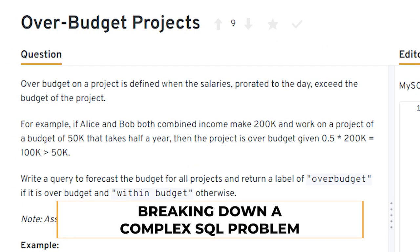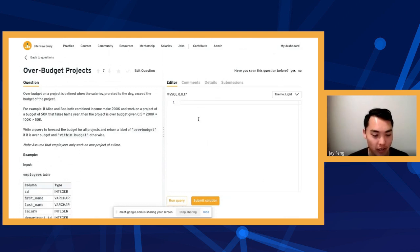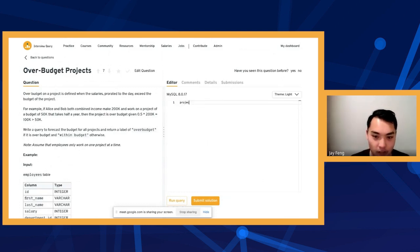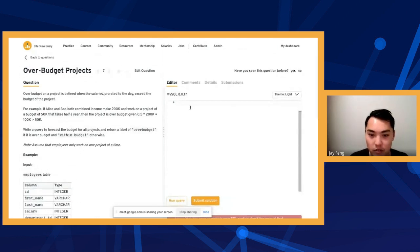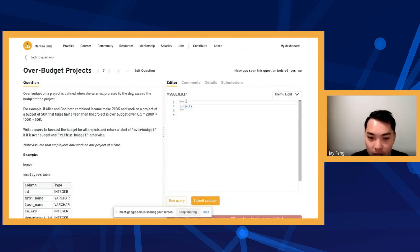We're going to start out by just tackling this problem. What I see when I get this problem is something like this. We already know that we have to have an input like this. I'm trying to write comments in MySQL because I forgot — I thought it was three check marks.